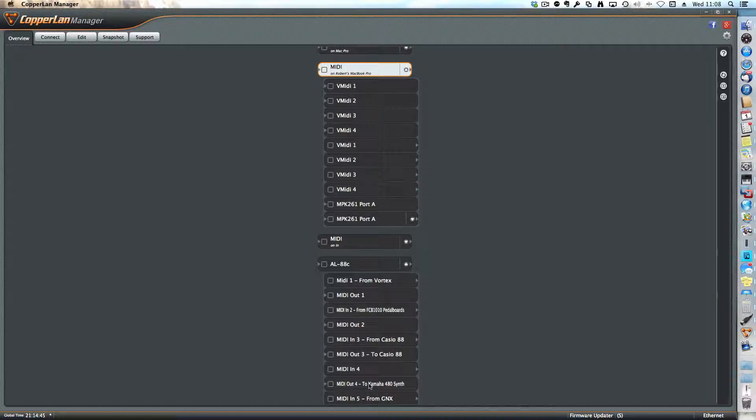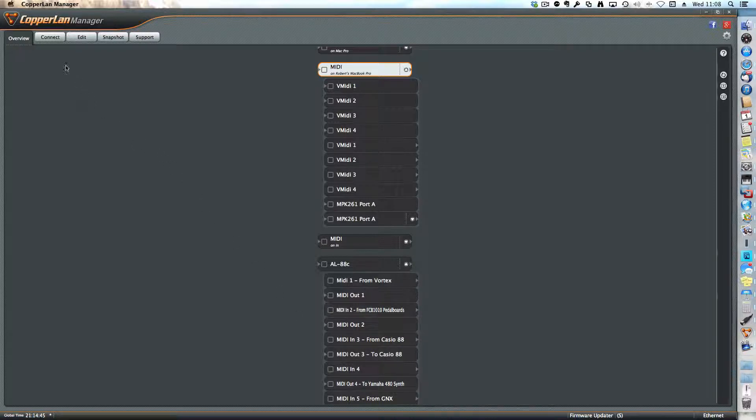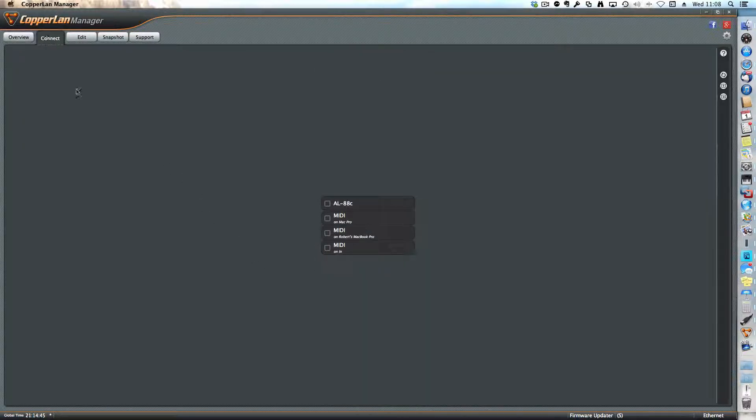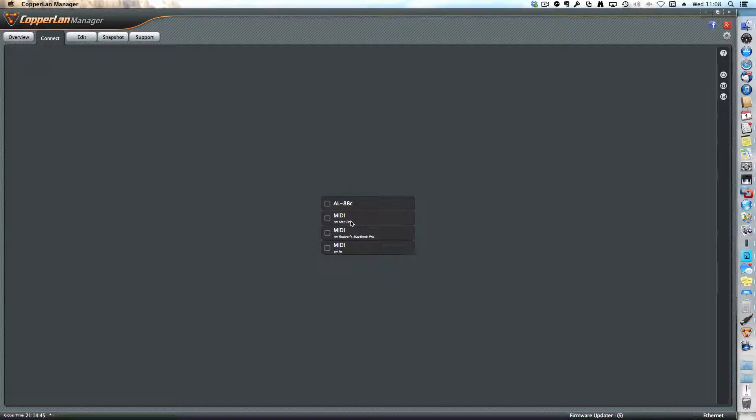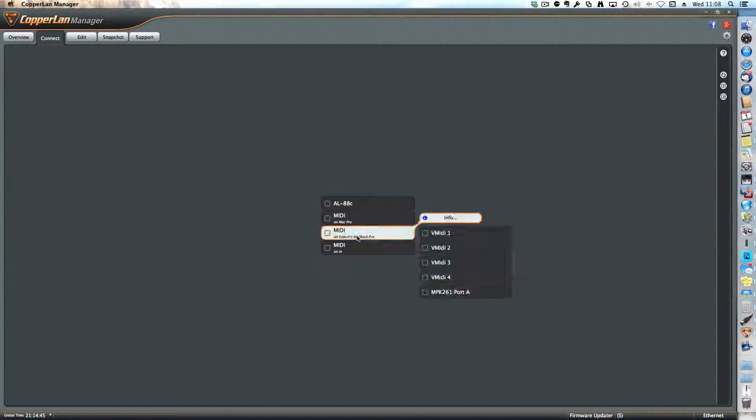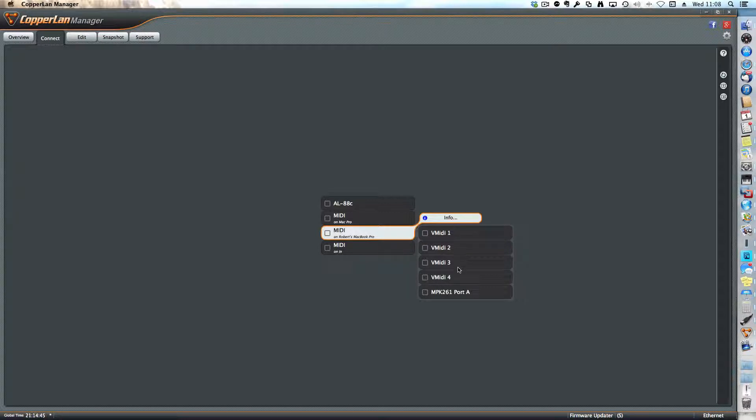To do that, you have to go on the Connect tab in the upper left corner, and I want to make a connection from the MacBook Pro here from the MPK261 port.